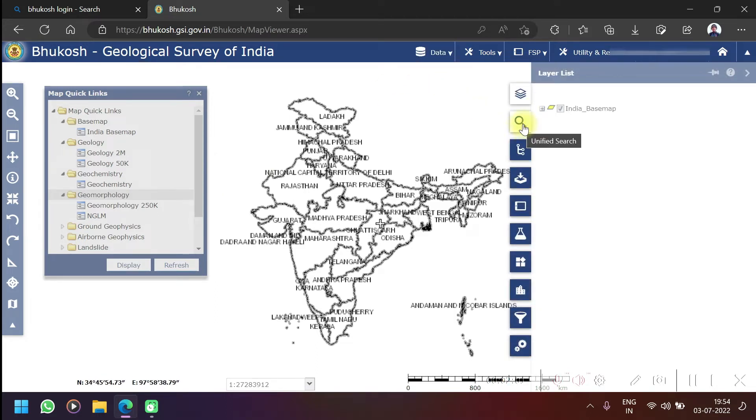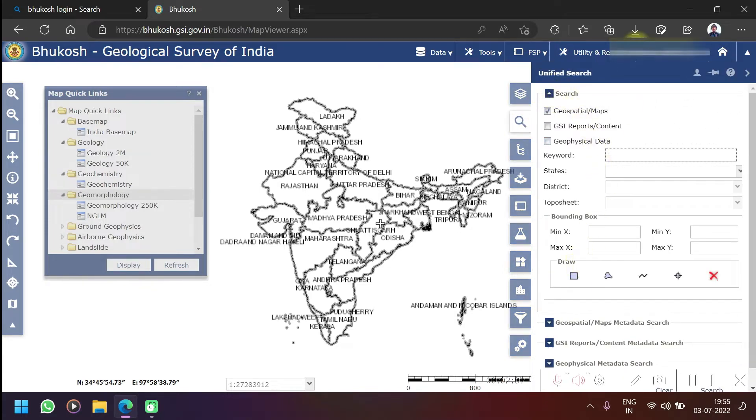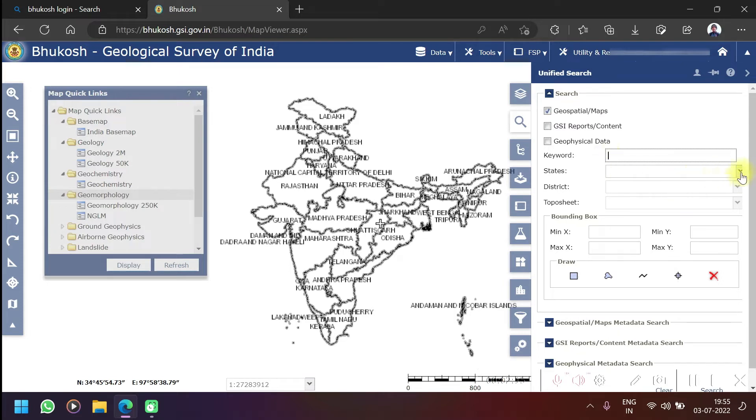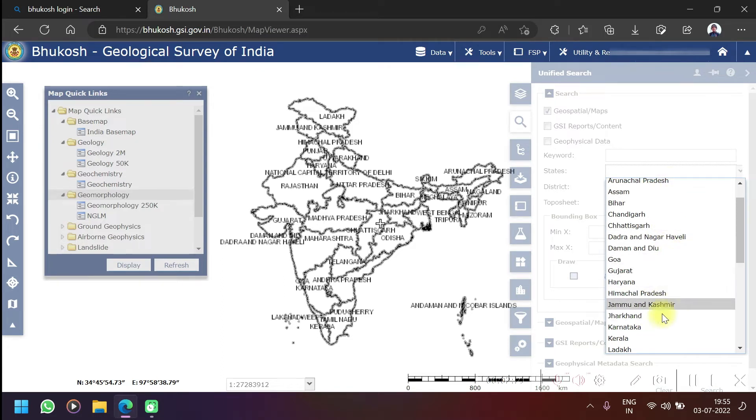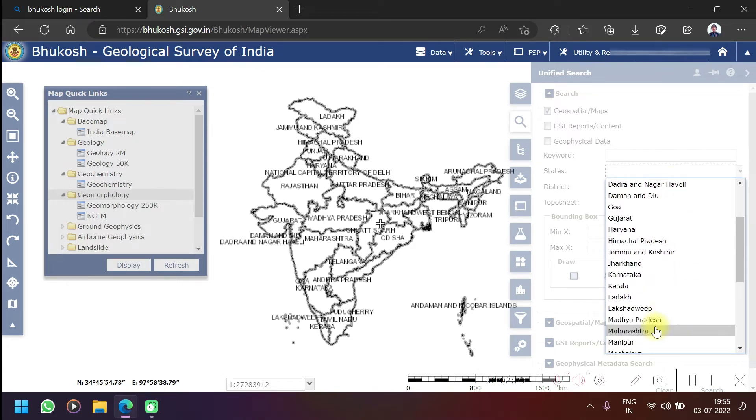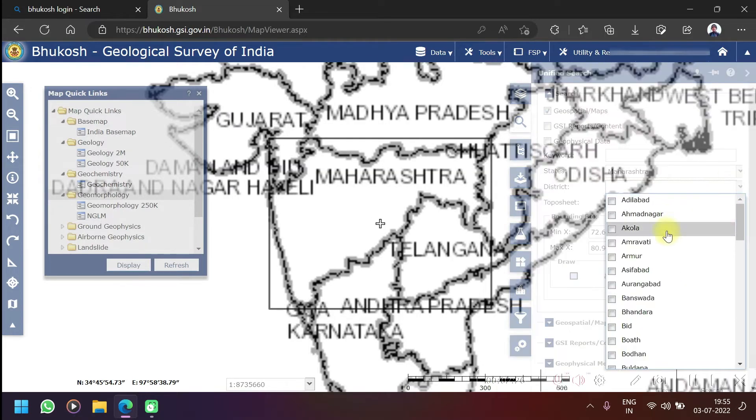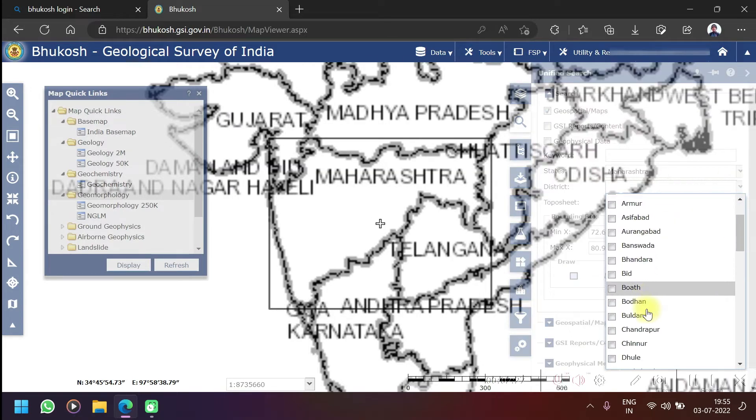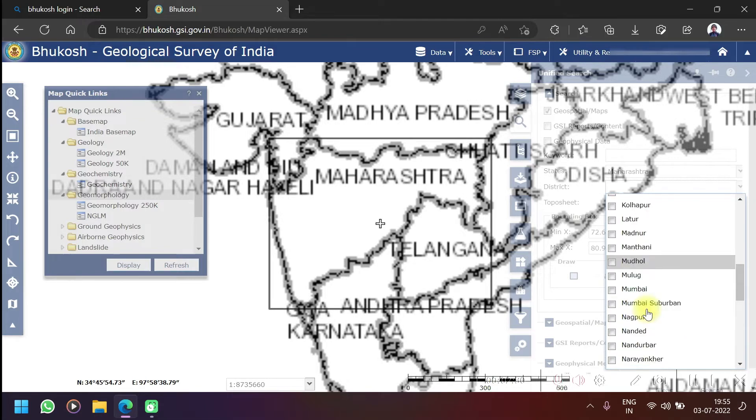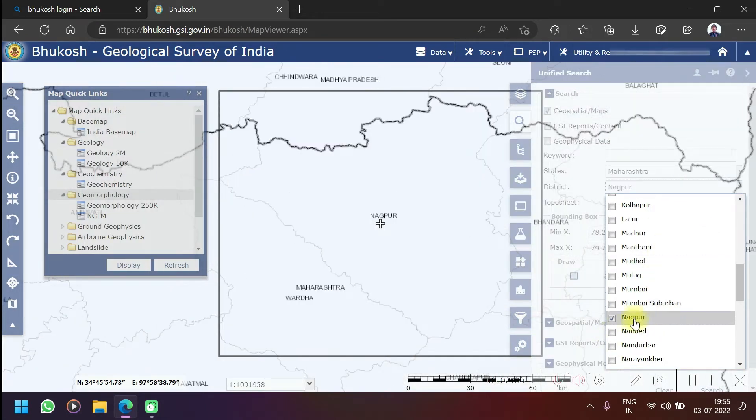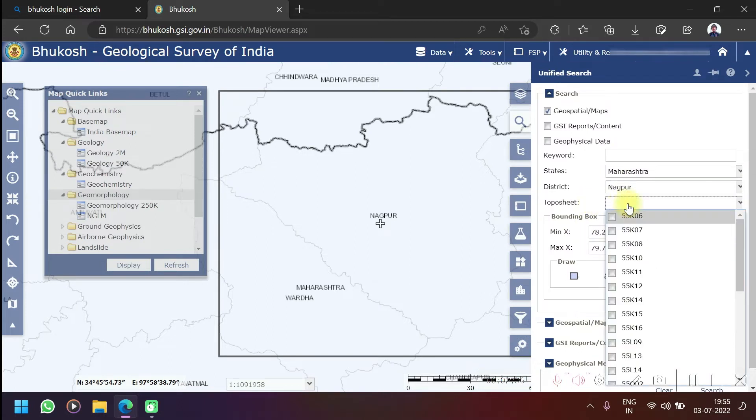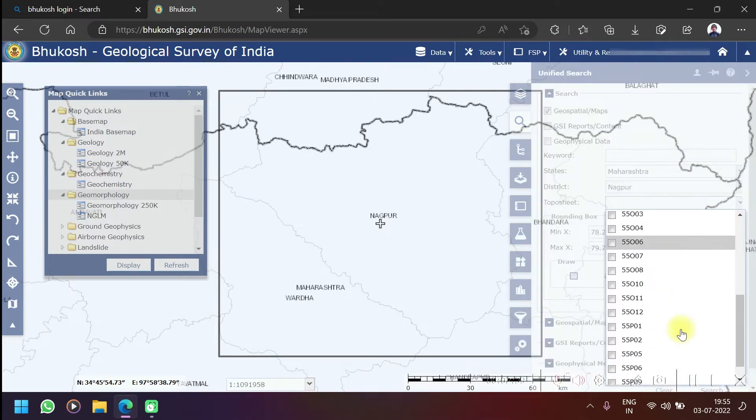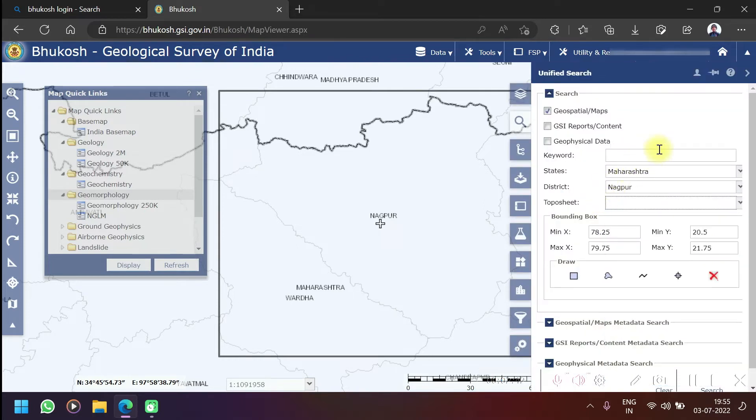You can see your search icon is there - unified search. Just click on this. A box will pop up like this. Then here you have to select your area first, like what state you are from or your area location. For example, I want to select for my area, it's Maharashtra. I want to select Nagpur area, so I'll select Nagpur. I have selected Nagpur area and toposheet number - right now I don't know my toposheet number so I won't fill this, I'll keep it empty.